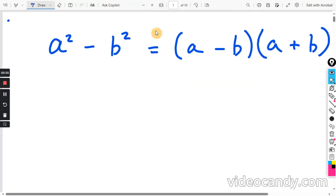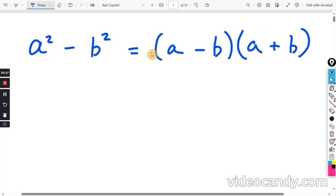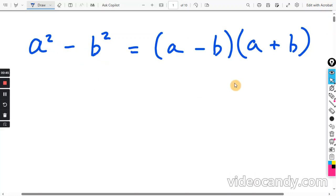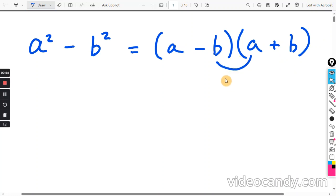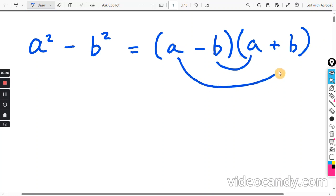This really isn't too difficult to remember, because there is no middle term with the a squared and the b squared. When you do a minus b and a plus b using FOIL, the inner term is a times negative b, which is negative ab, and the outer is a times b, positive ab. They are going to cancel.